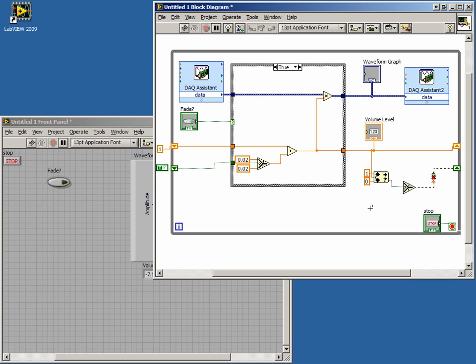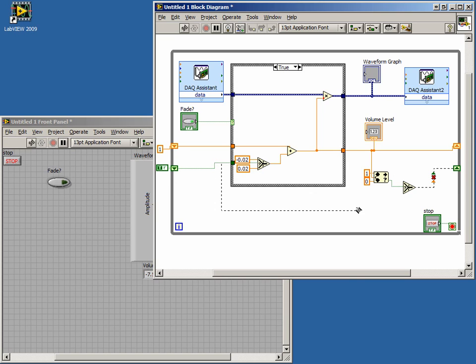Now we need to wire our Boolean shift register to the true input of the Select function. When our multiplier is between 1 and 0, or InRange, the value of the shift register will be unchanged.